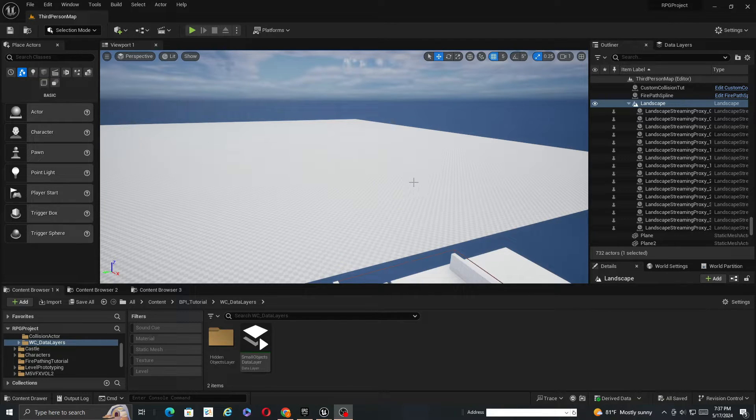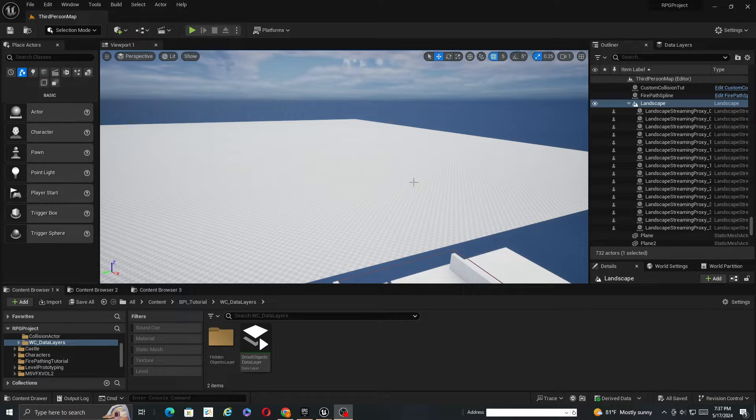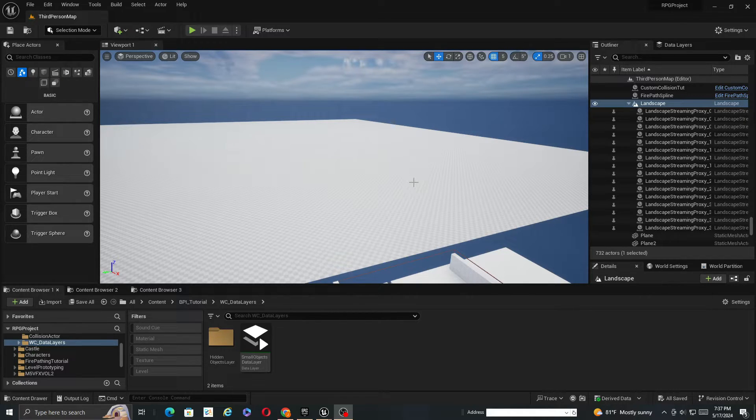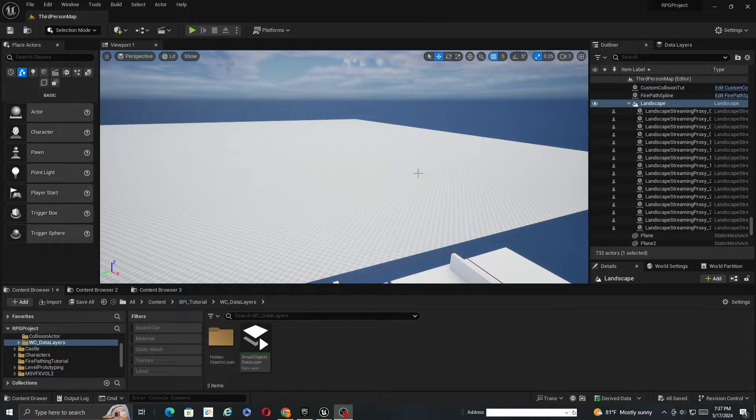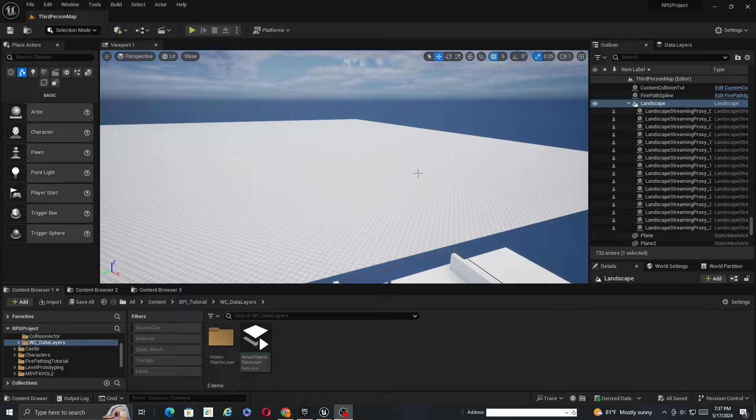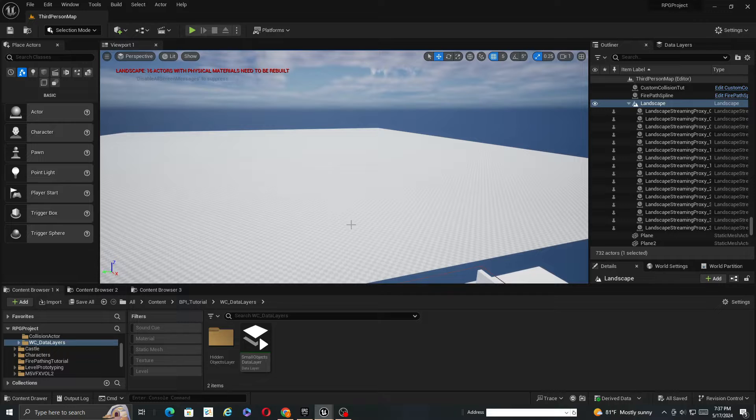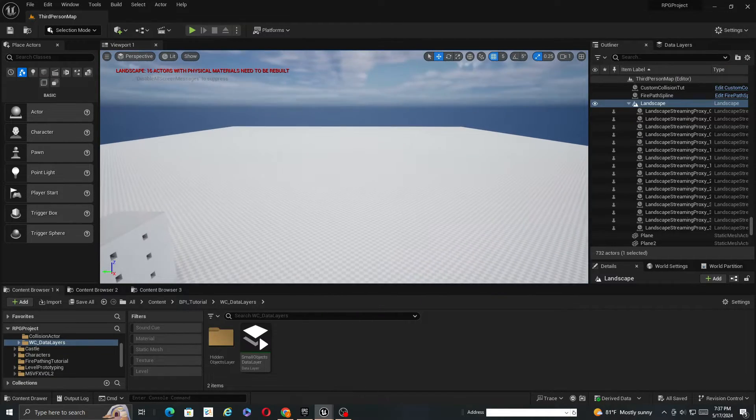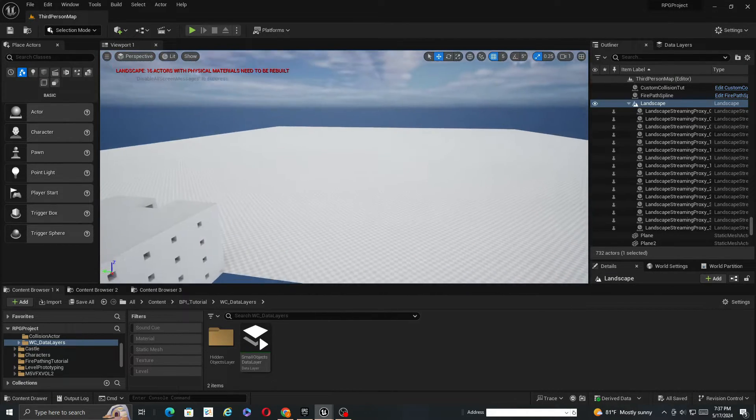Hey there guys, so someone pointed out to me that they wanted to use data layers with landscapes and I did not go over that in any of my videos. This is a question I actually have seen quite a bit previously and I just didn't think about doing it for the series, but there is actually a way to use data layers and landscapes.